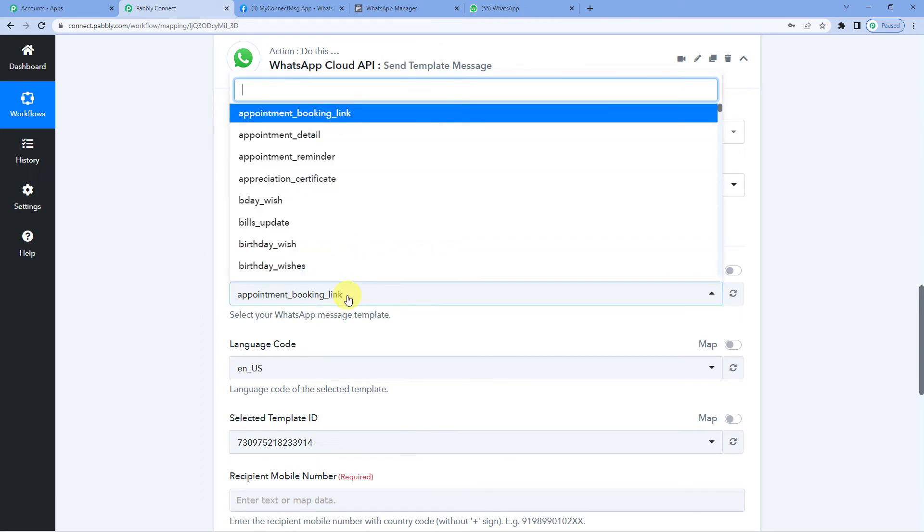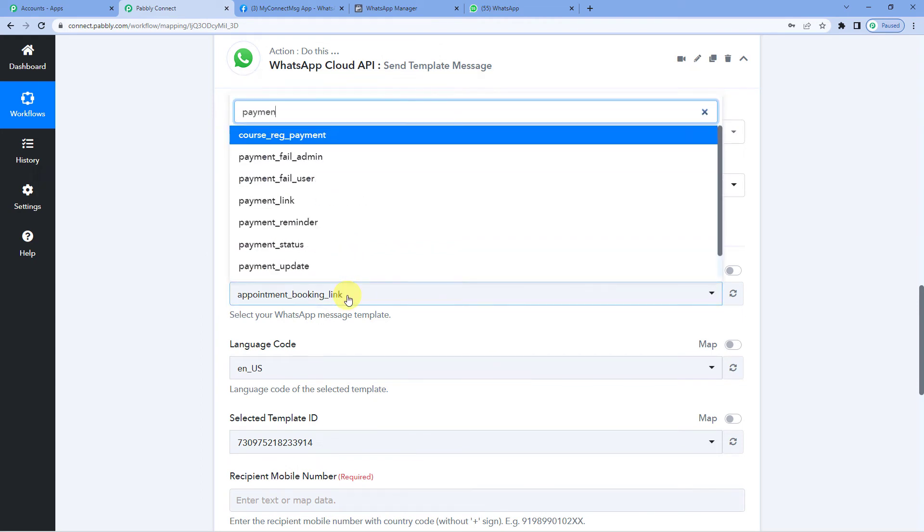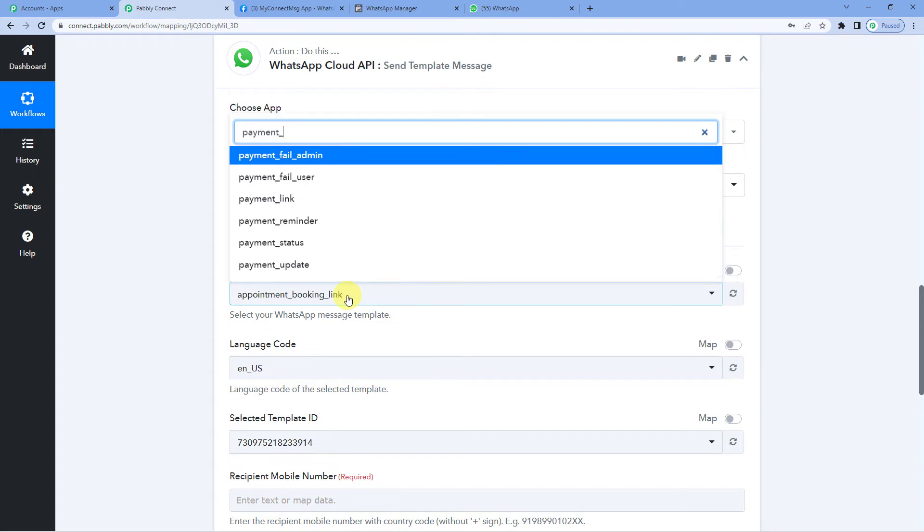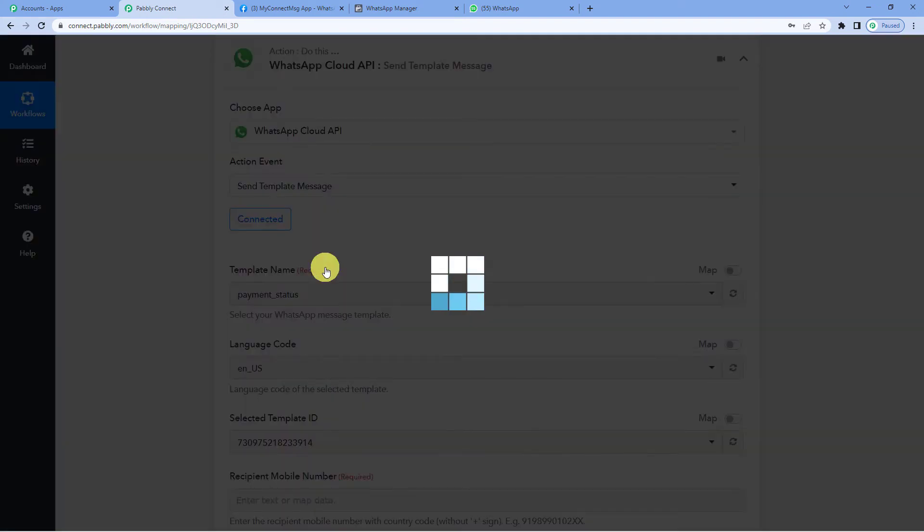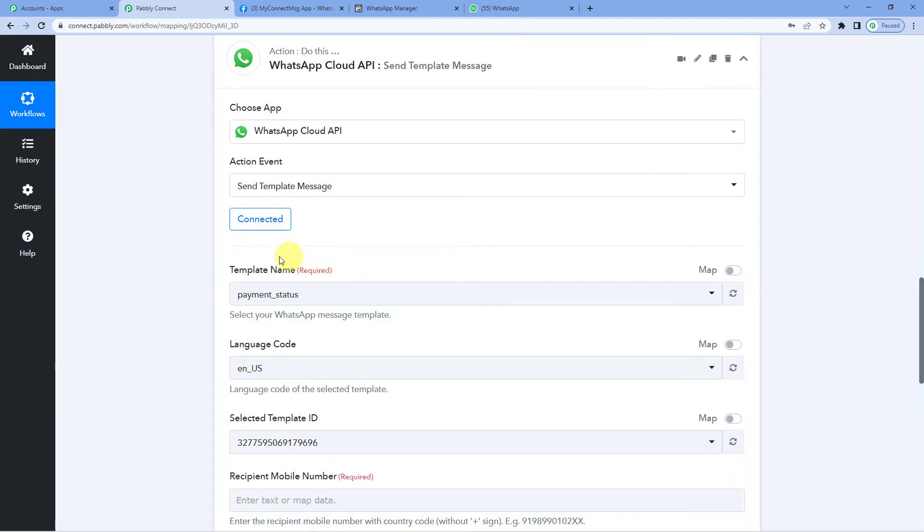So I will select my template name that I had prepared for sending such messages. Payment status. So now this template message would be sent to the customer when the payment status gets changed or updated.